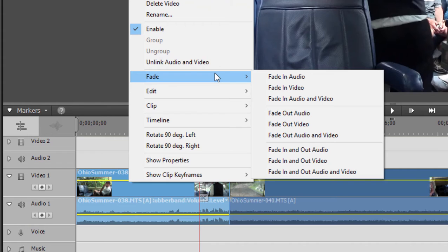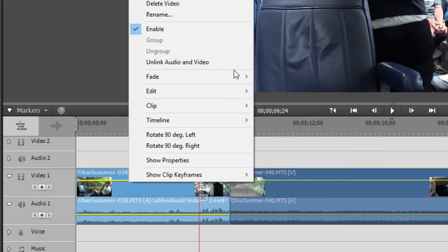Fade out just the audio, just the video, or both. Or fade in at one end of the clip and fade out on the other with a single click. We're going to fade in the audio and video.